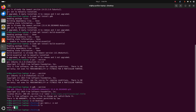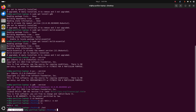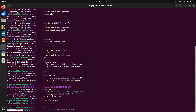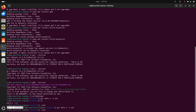Here you will see an output file. Run this program by simply writing dot forward slash out, then hit enter and you will see the message printed. If you like this video, like, comment and share. Thank you so much for watching.